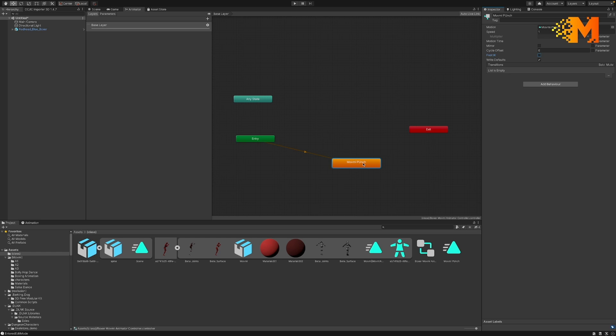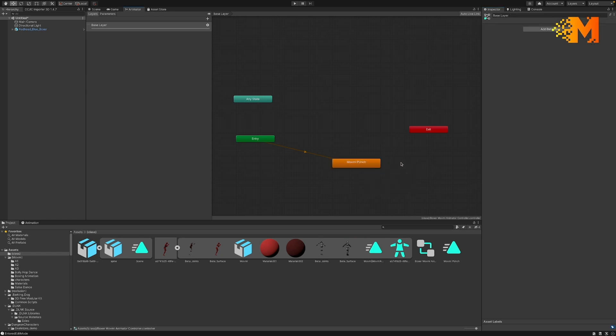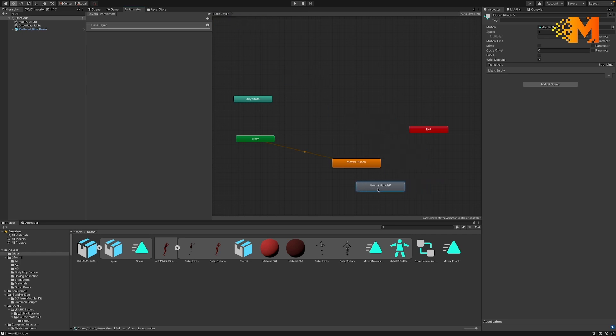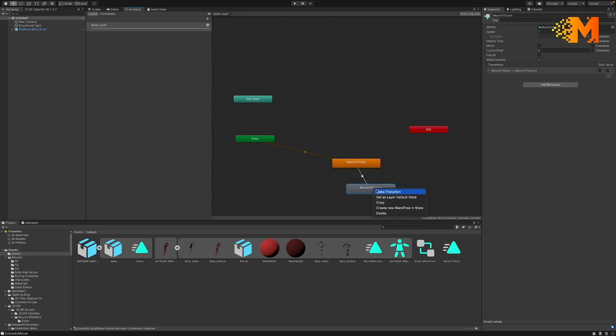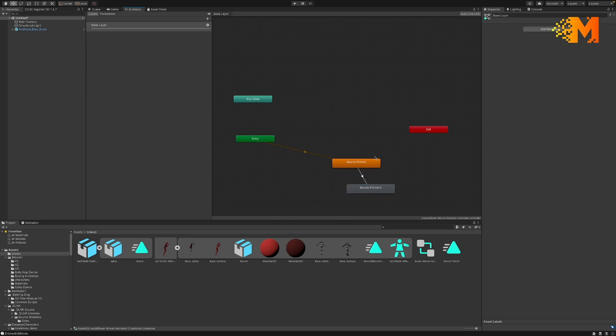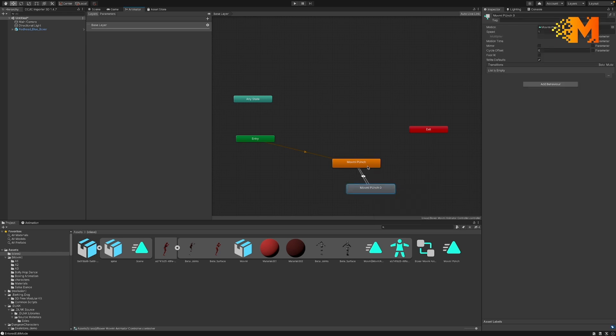Now if I wanted to take a pose and use it over and over again, I could loop it or I could actually duplicate it here and have it go back and forth to itself. I'll show you how to do that. We're going to copy and paste and there's the punch again, and I can say make transition and then make transition for it to go back to itself. So there it's basically looping back and forth between itself.